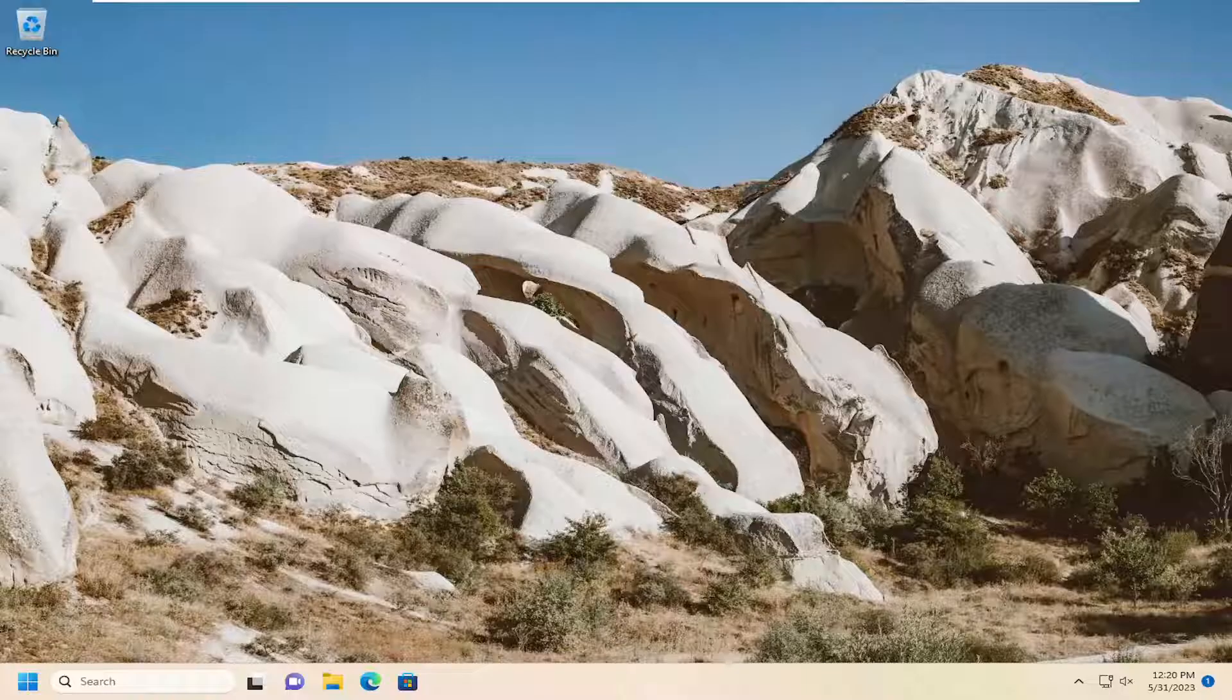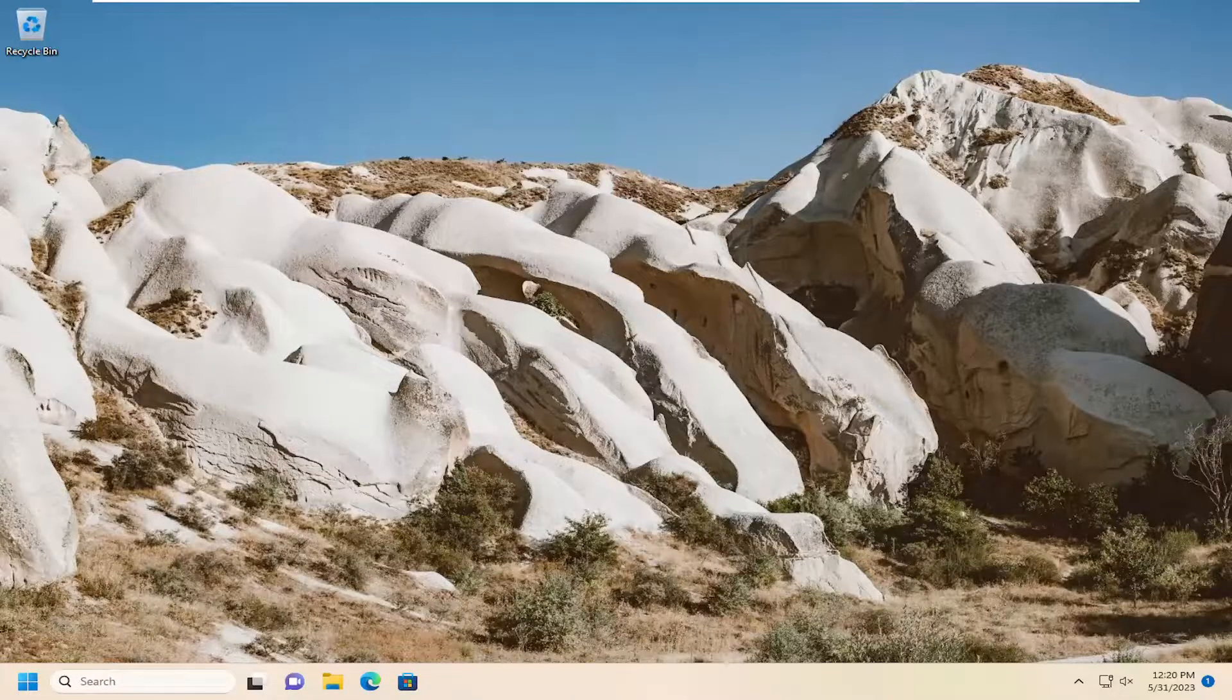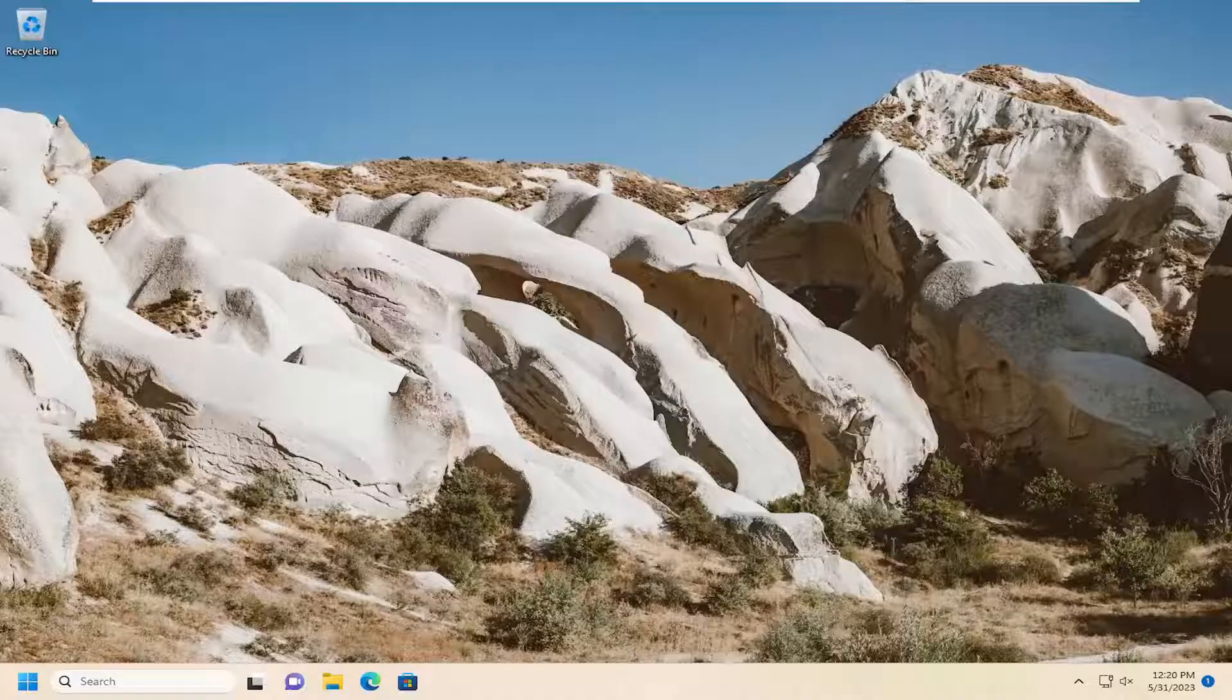In today's tutorial I'm going to show you guys how to add or allow an application to start up when your computer starts up on Windows 11.